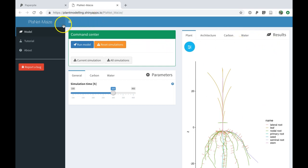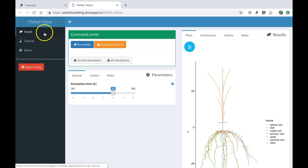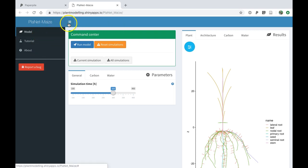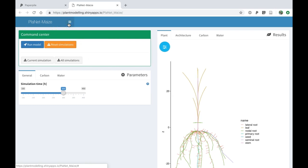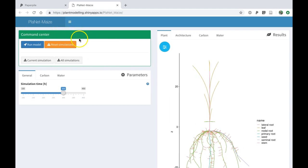You can also disable the sidebar to have more space and see the graphs bigger just by clicking on this icon.